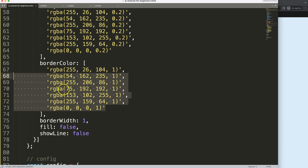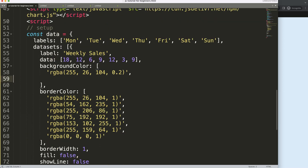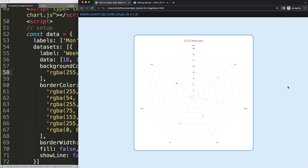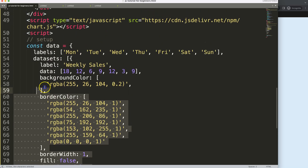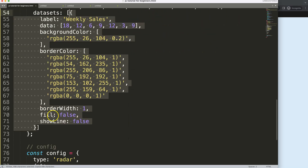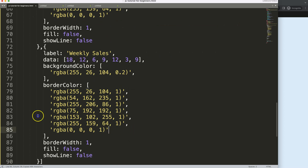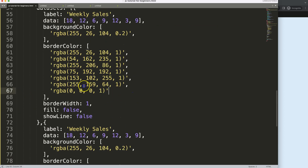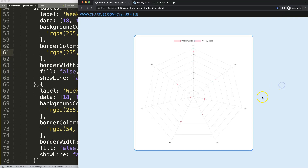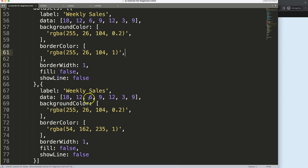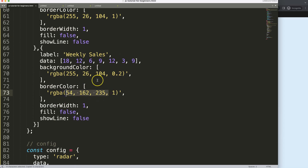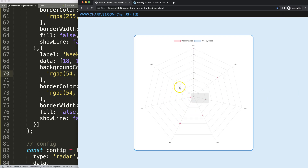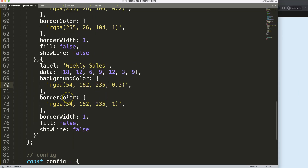I'll leave the colors in for now. What if we have another dataset? I'm going to copy this, add a comma, and then remove one of the colors — one will be red and the other will be blue. Save and refresh. Now I notice the blue dataset needs adjusting. Of course, it's hard to spot because the dots are exactly on top of each other.